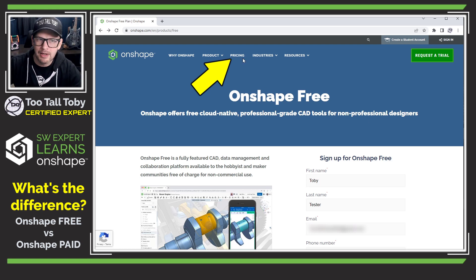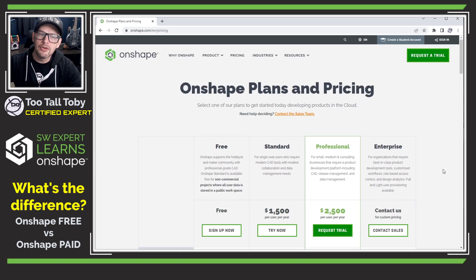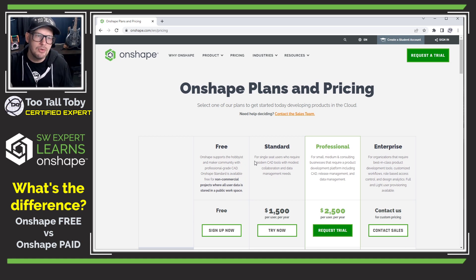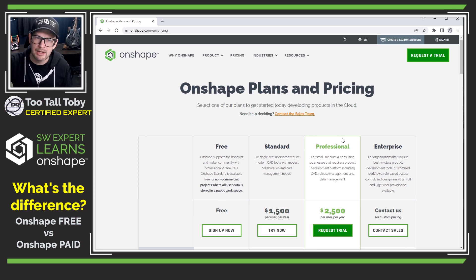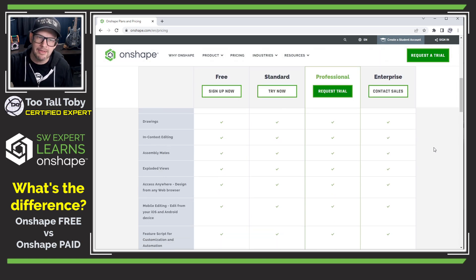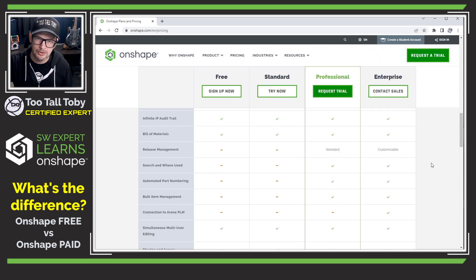If you go up to the header bar and choose Pricing, this will take you directly to a product matrix showing you the difference between the free version, the standard version, the professional version, and the enterprise version.